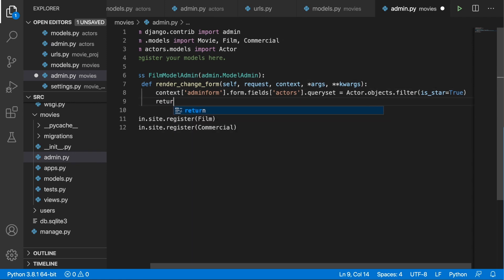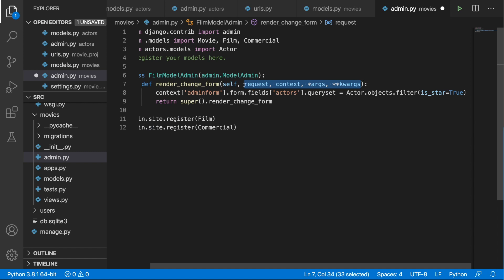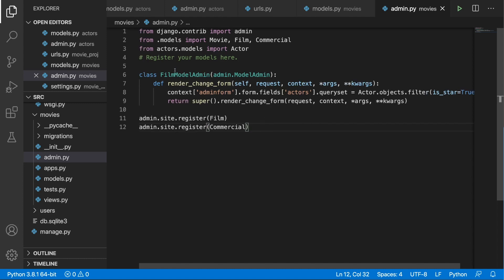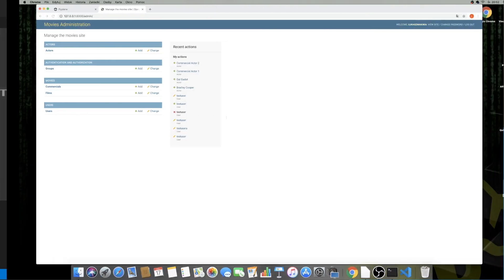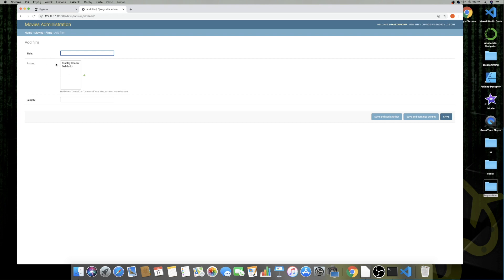Then we need to return super().render_change_form(request, context, *args, **kwargs). There is one more step: we need to register FilmModelAdmin next to the Film model in admin.site.register. Now if we save this, go to Films and press Add, as you can see we only see the stars.